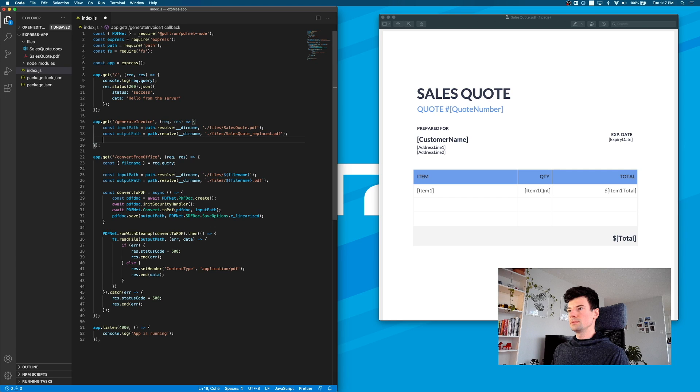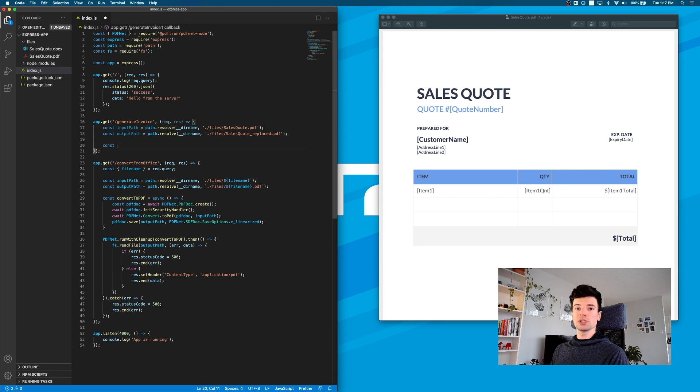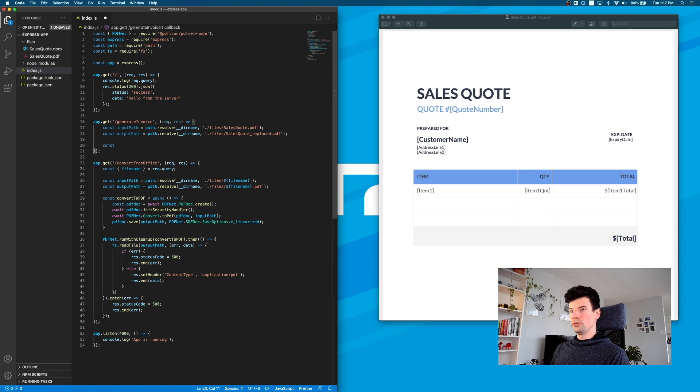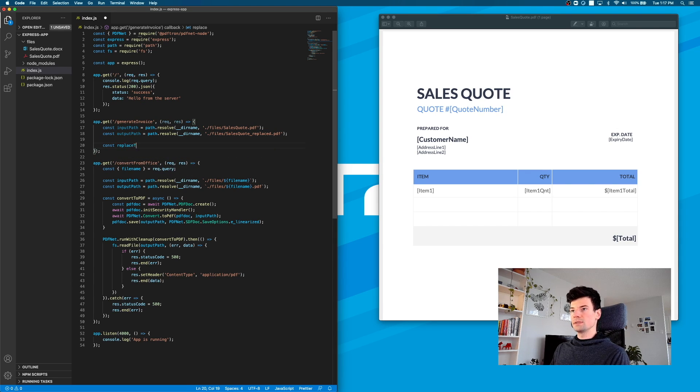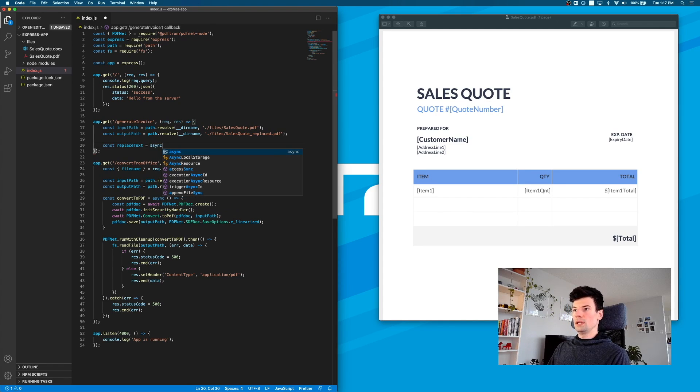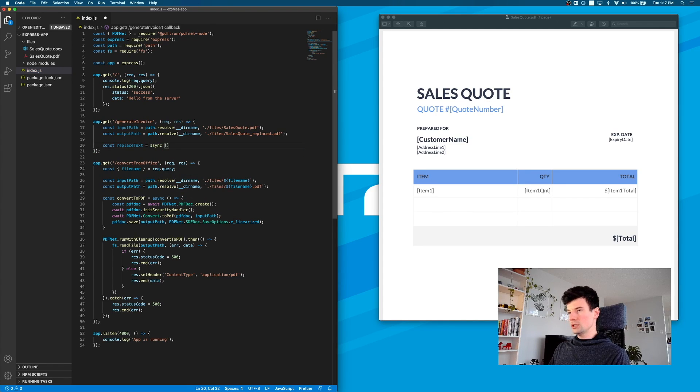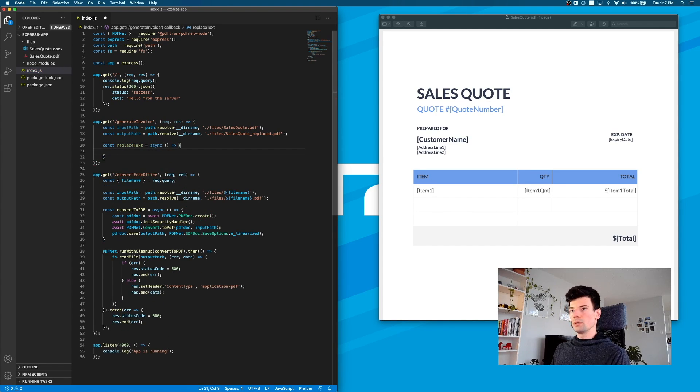Now let's create our function that's going to be executed by the PDFNet keyword. We can call it replaceText, and we know it's going to be an async function.